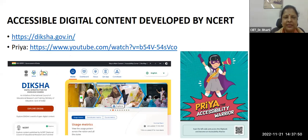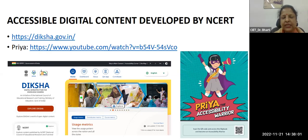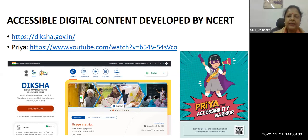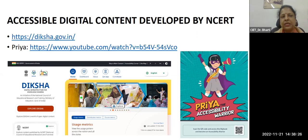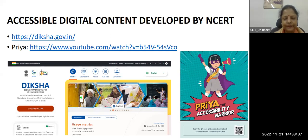Here is an example of accessible digital content developed by NCERT: 'Priya the Accessibility Warrior,' a comic book available in both English and Hindi. Not only does the content make you aware about what accessibility features you may notice in your surroundings - home, office, school, and institution - but it also gives you ideas on how to make your surroundings accessible. This book has inbuilt games and activities. In a while I'll ask Samantha to show us a clipping from Priya.